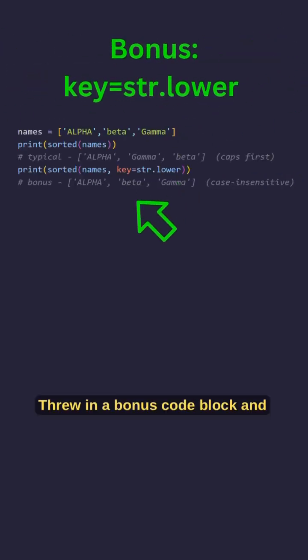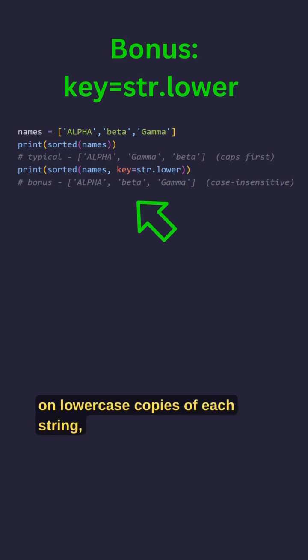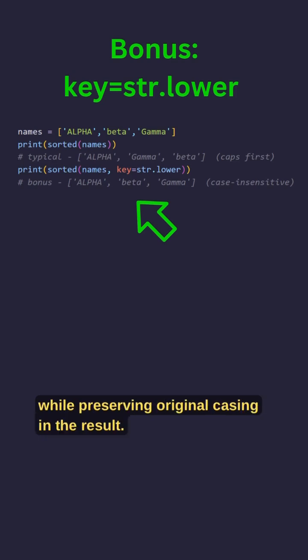Threw in a bonus code block and trick you can try. Key equals str dot lower tells sorted to compare on lowercase copies of each string, so it becomes case insensitive, while preserving original casing in the result.